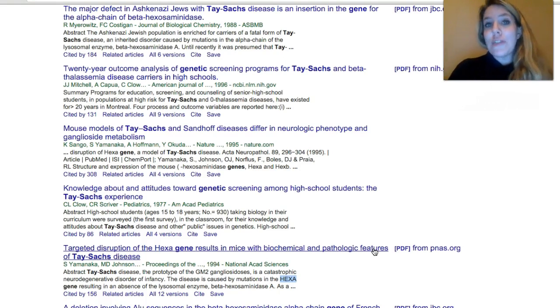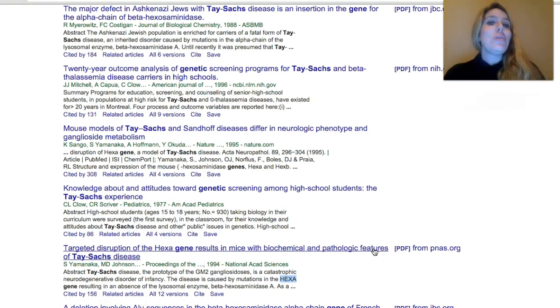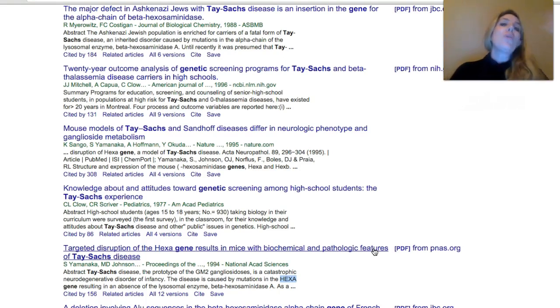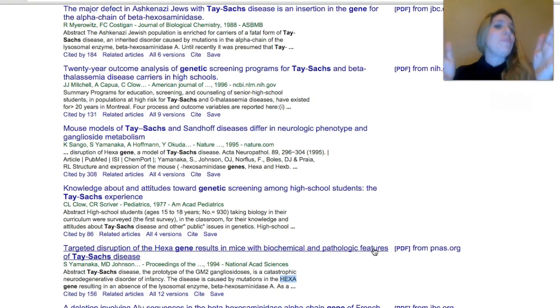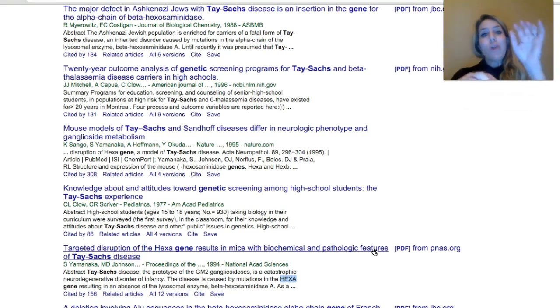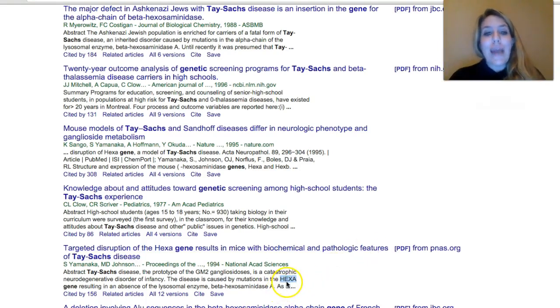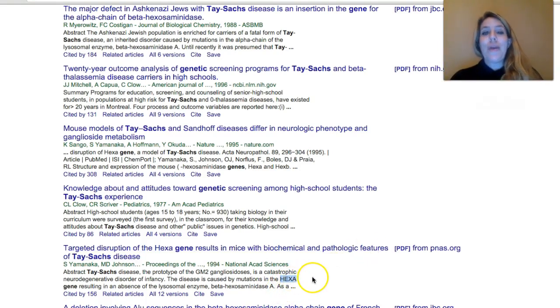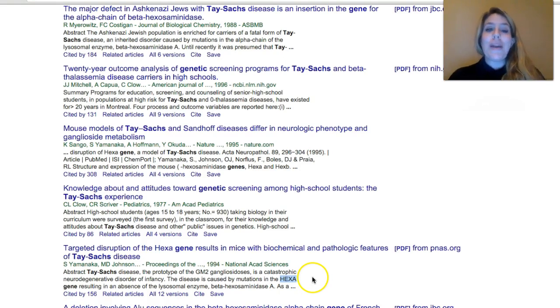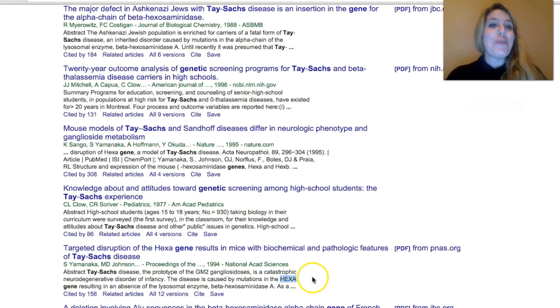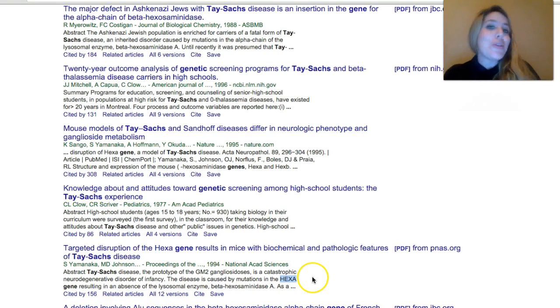So all I do is open up MEGA, query databanks nucleotide in the NCBI database, and I type in Homo sapiens and then capital H capital E capital X capital A. So that's just one example, but happy hunting.